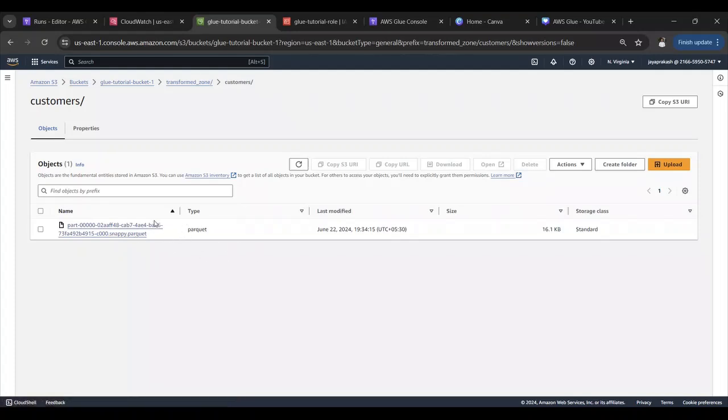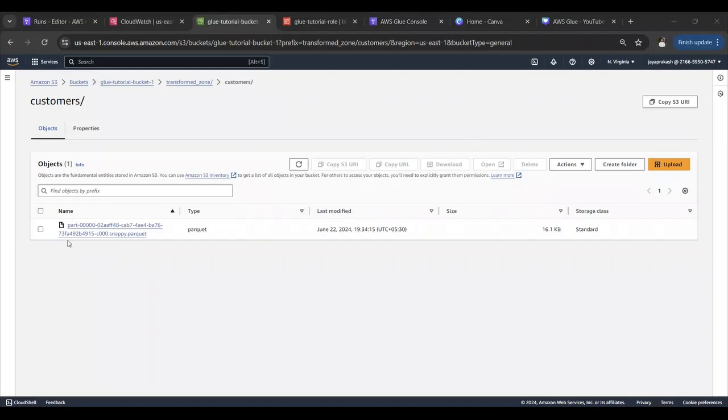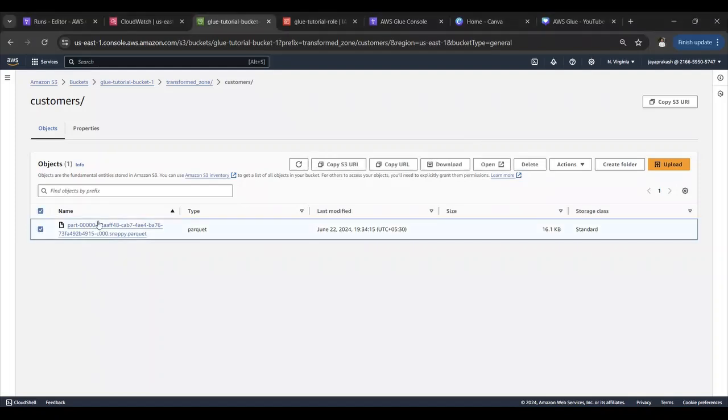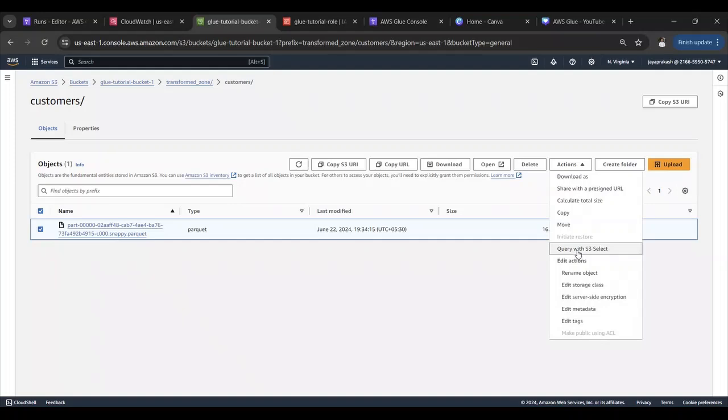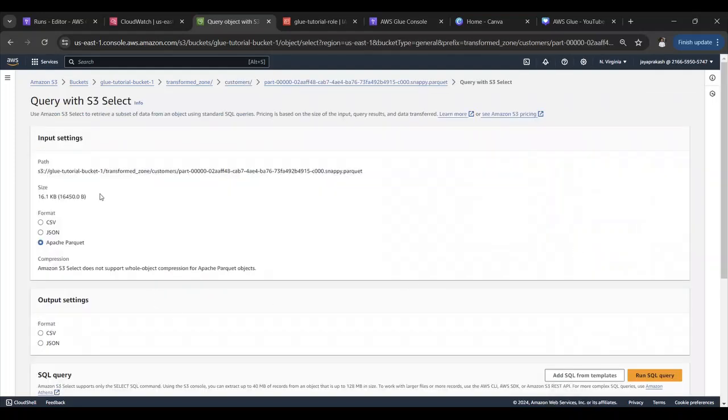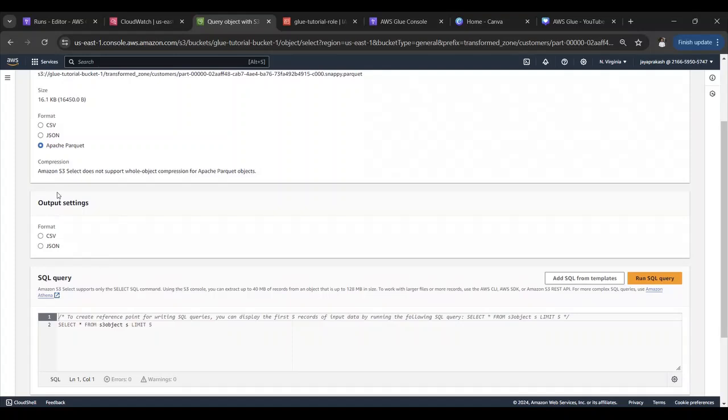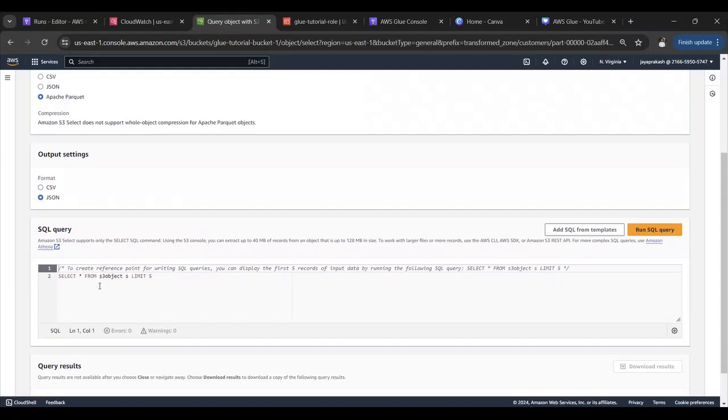We'll go here and check our output in the transform zone. There is a customers folder created over here and we have a parquet file here. Let's quickly verify if that email field is actually dropped. Select this file and go to actions. S3 provides this cool feature where you can just preview your data over here in the console.